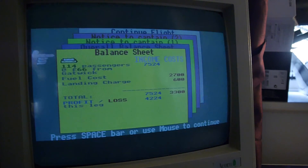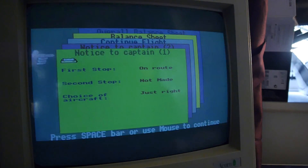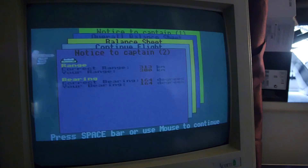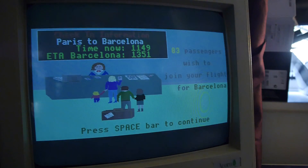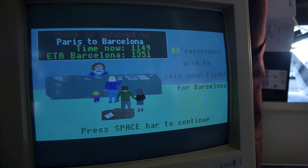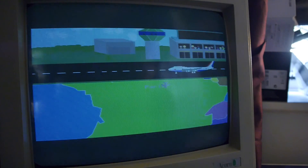Balance sheet! My god! 114 pounds! Look at the income! This is amazing! I want to run an airline! Overall balance sheet, notice to captain en route, choice of aircraft - just right! My range is a bit short... Oh well! Yeah, jump on board! We've got plenty of room on our 747! Bucket loads of space! The more the merrier! If we have to, we'll stow you in the baggage area! And we are off again!